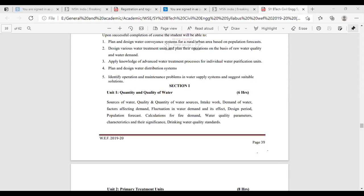Then intake work — how to collect that water. Usually the water sources are available at the low-lying area. If it is surface water, then we need to construct some structures, and those structures are known as intake works. Then demand of water — how much water is required for a particular city we should be capable to find out. Once we understand the requirement, then we can be able to supply the quantity — demand and supply, we should be able to match.